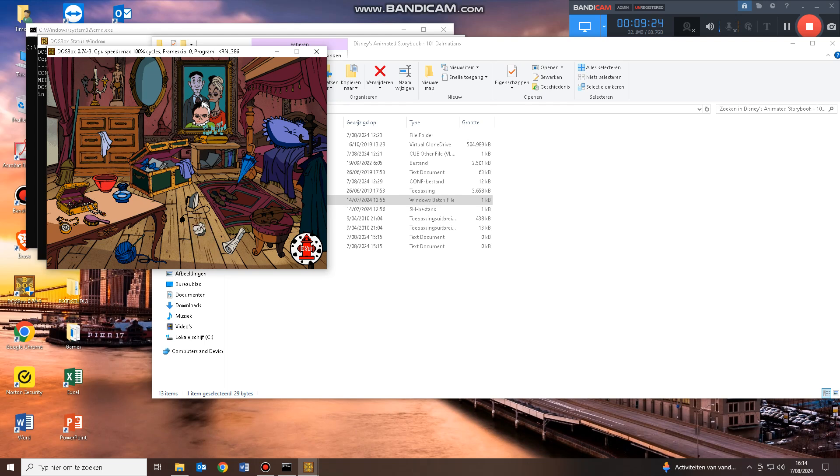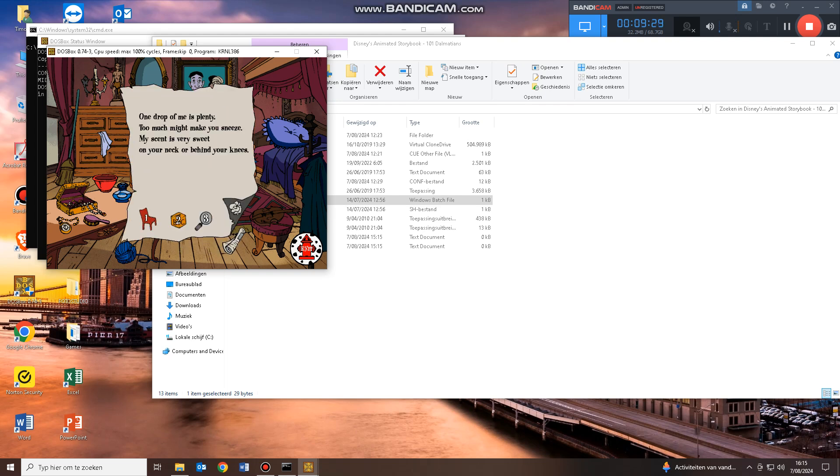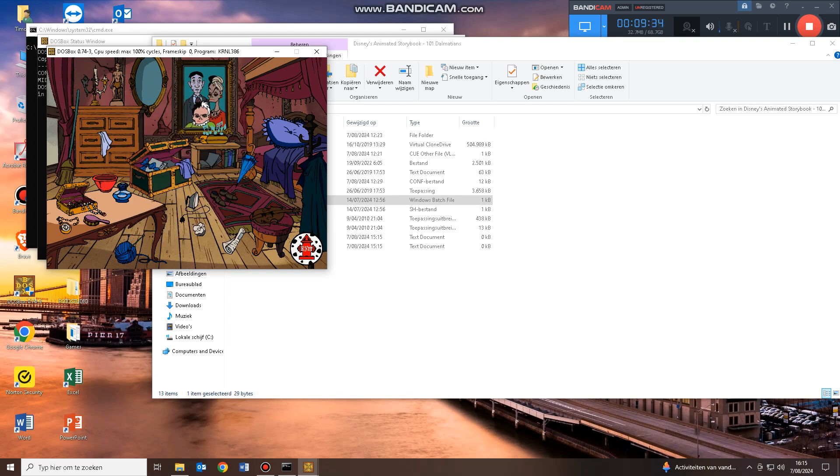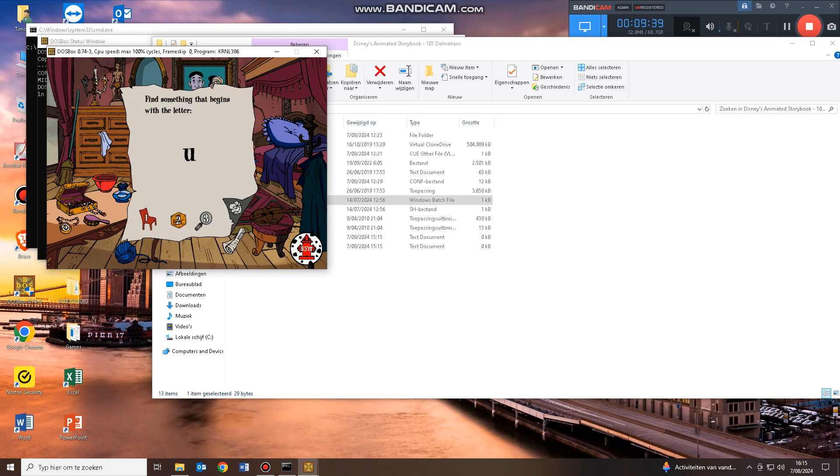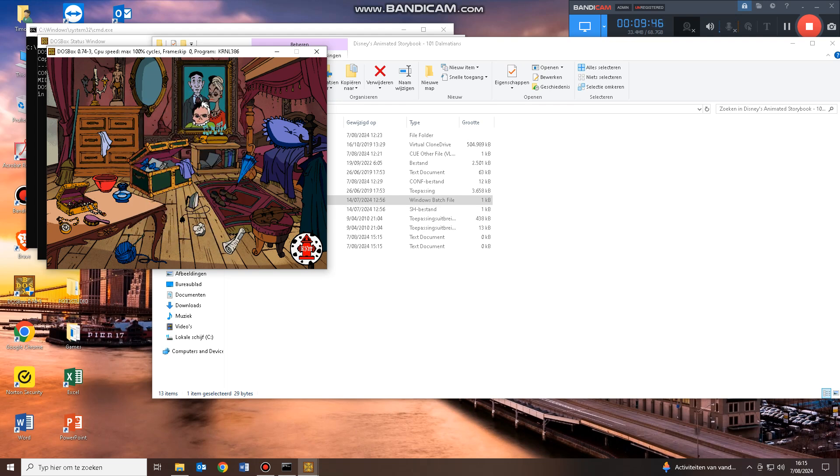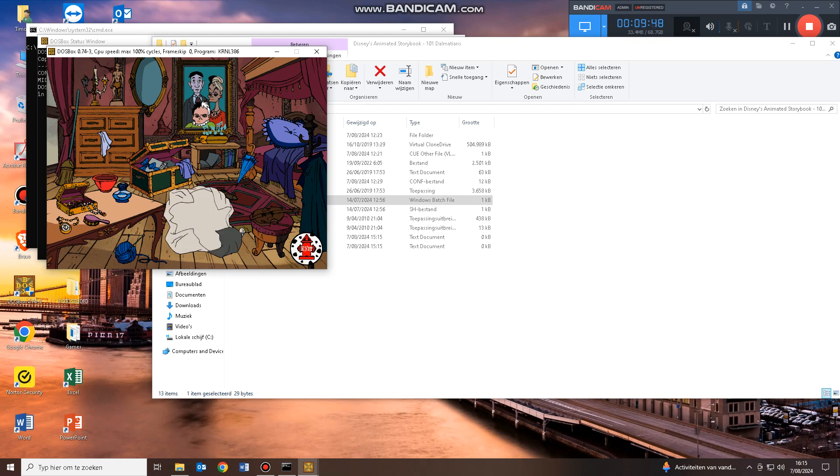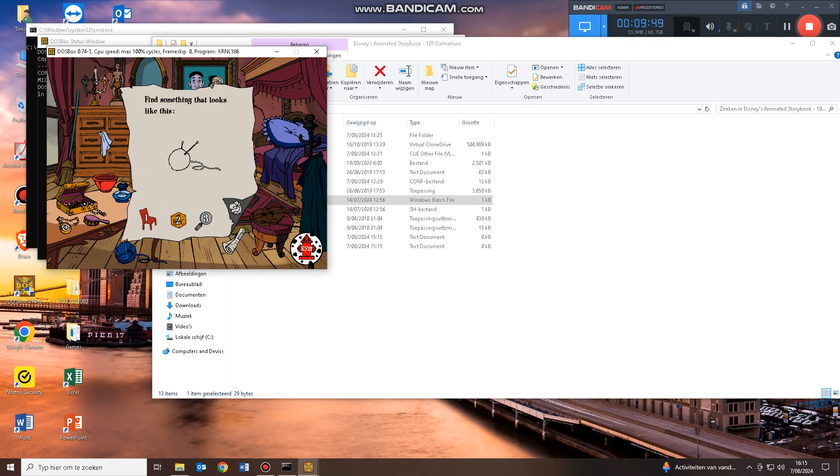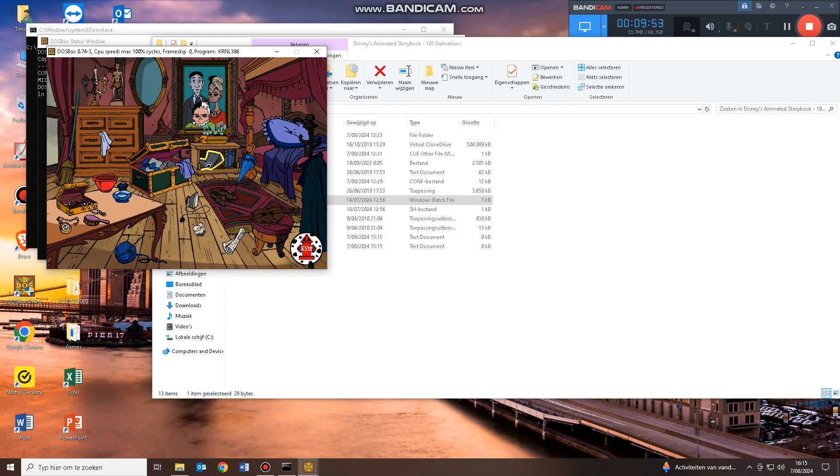I think I see another one of the puppies' notes. One drop of me is... Here we go to level two. Looks like we've got to find... Find something that be... You! Let's go to level one. Find something that looks... Book, trunk, dresser.